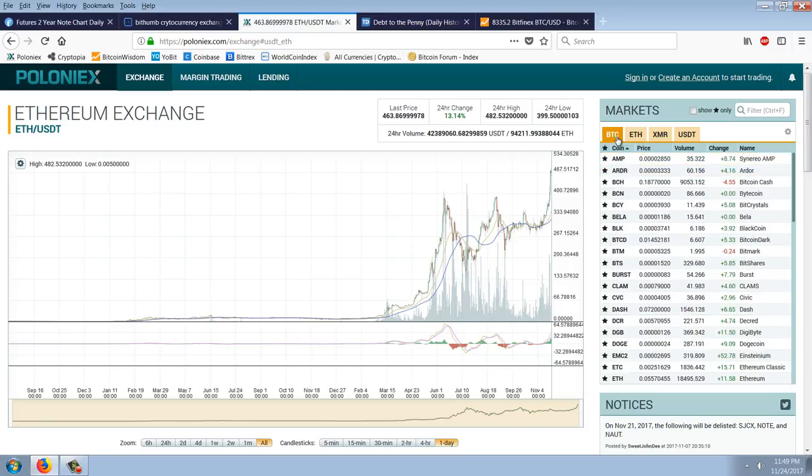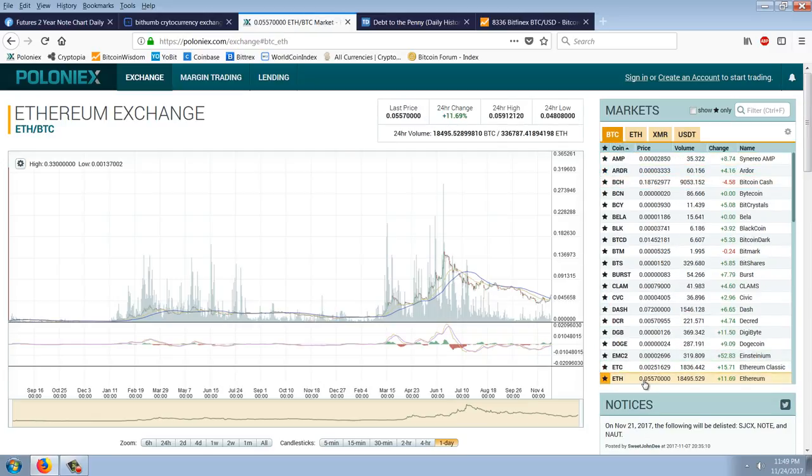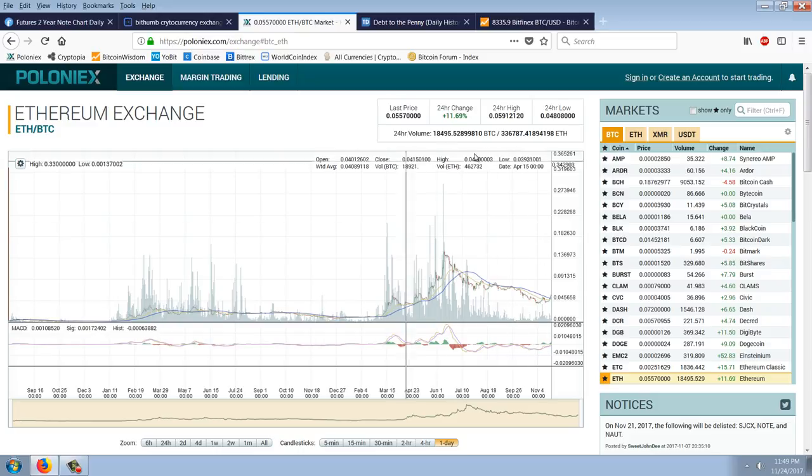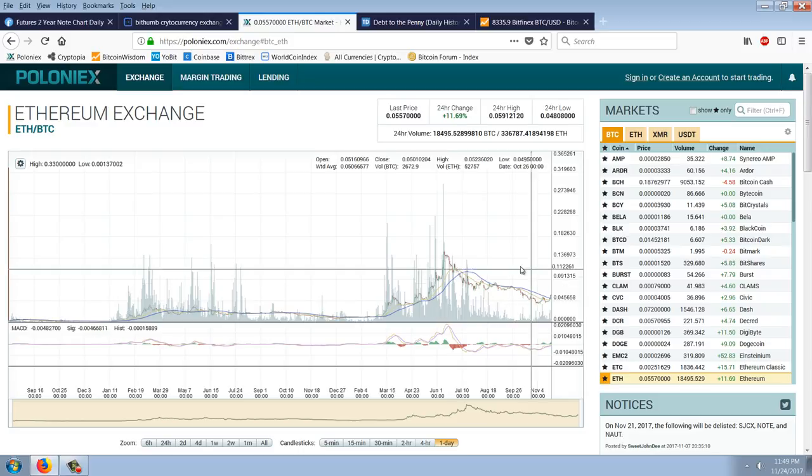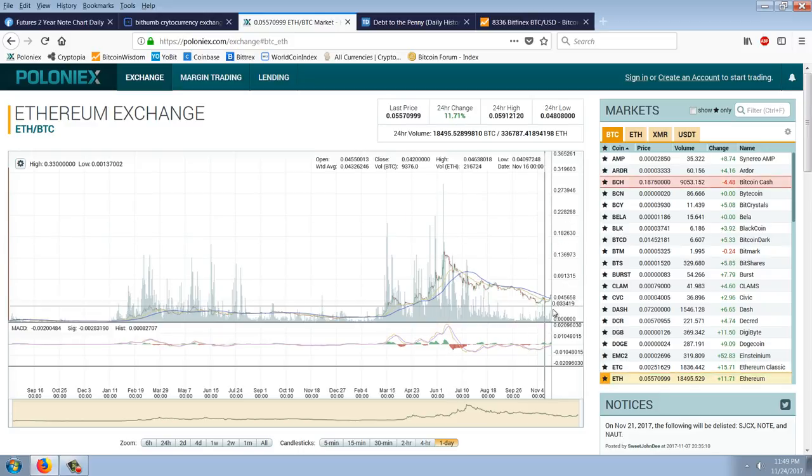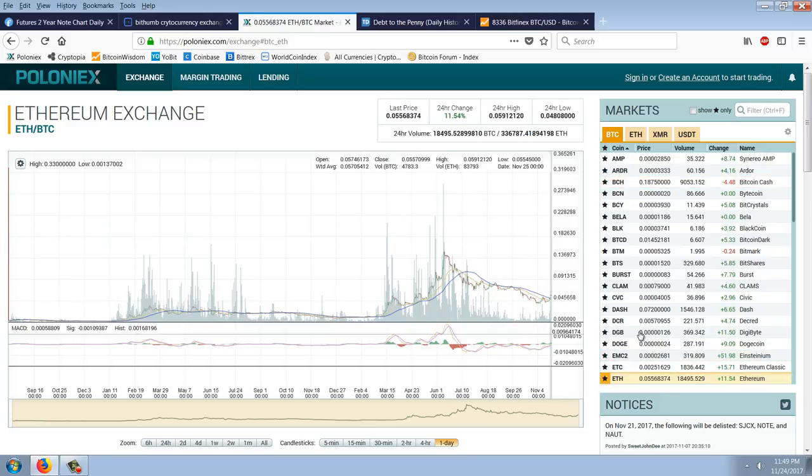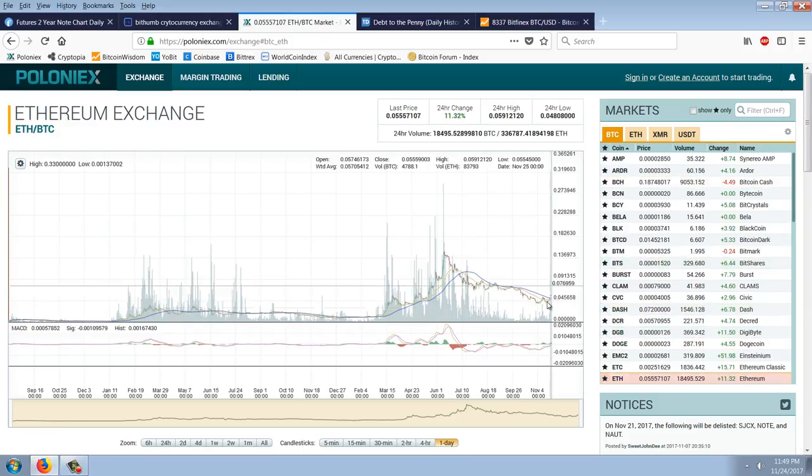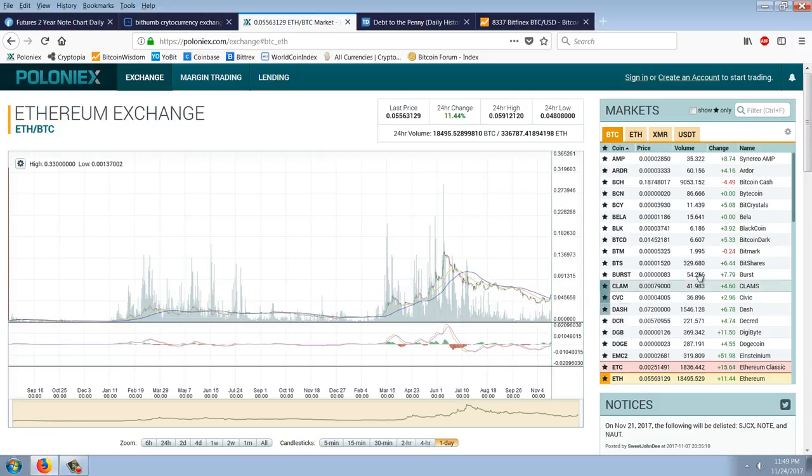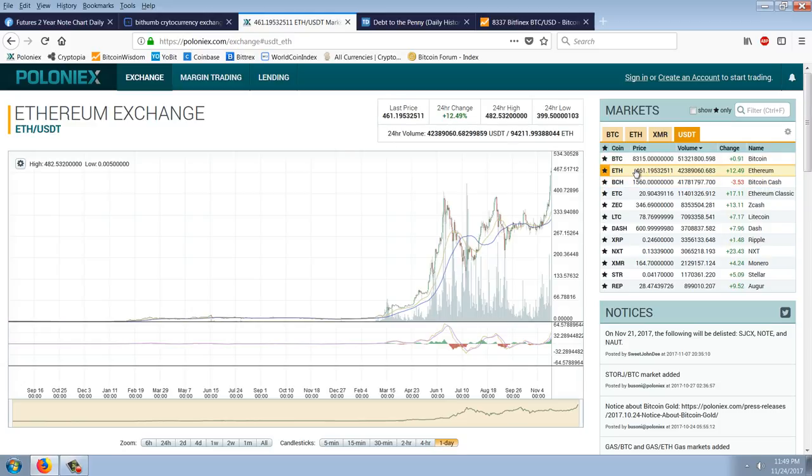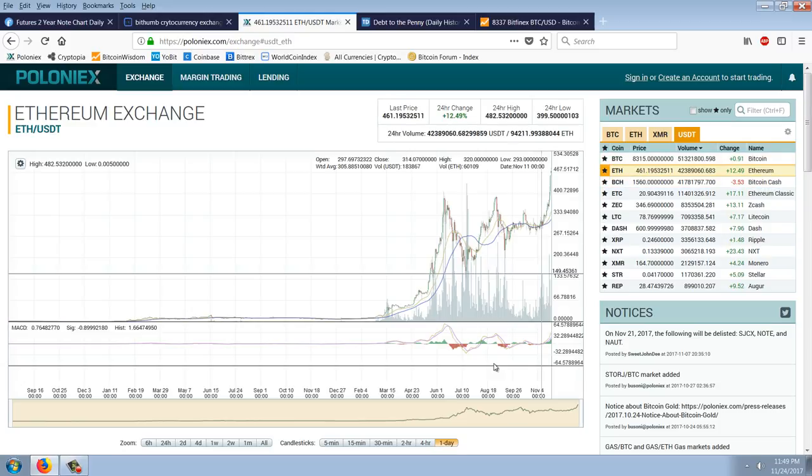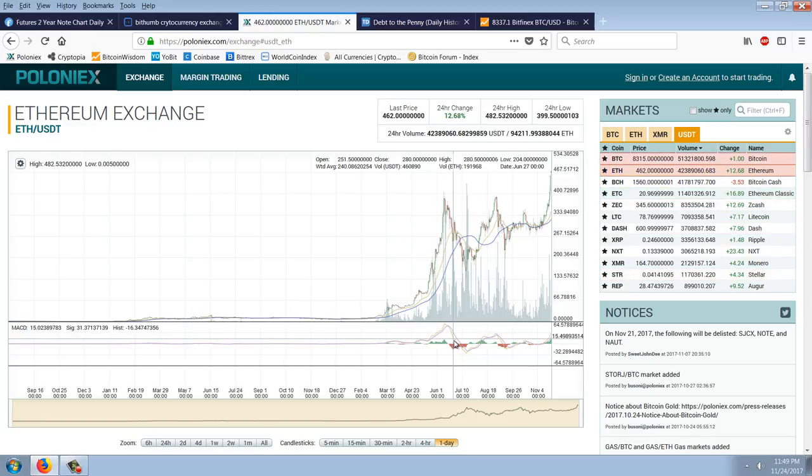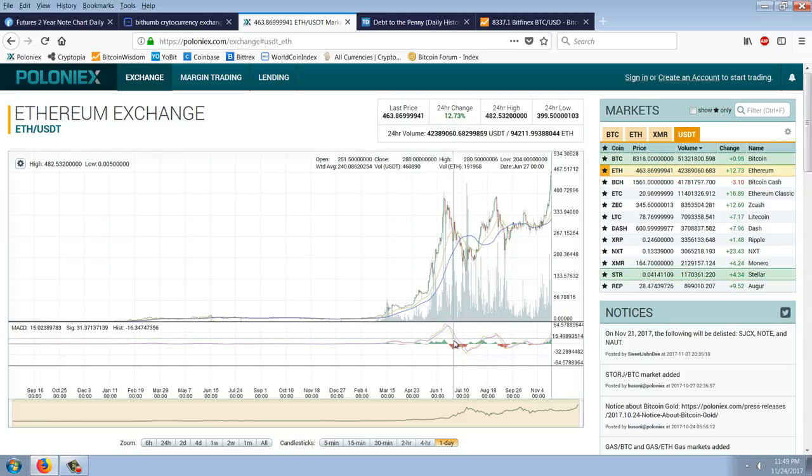For informational purposes, let's go over to the Ethereum chart quoted in Bitcoin. You can see way, way off from its all-time highs. At one point, Ethereum was about a fifth of a Bitcoin. It's all the way down to a 20th of a Bitcoin. But it is breaking out above that moving average right there.